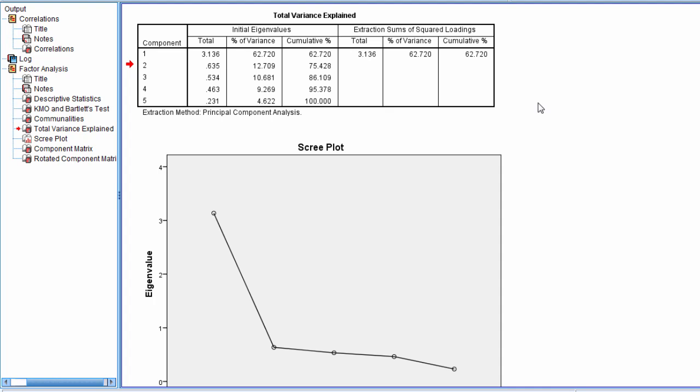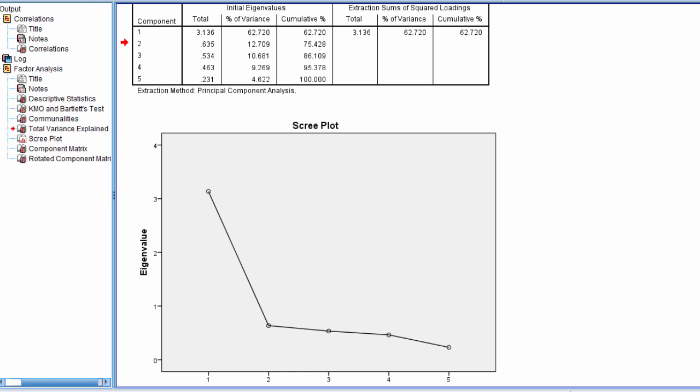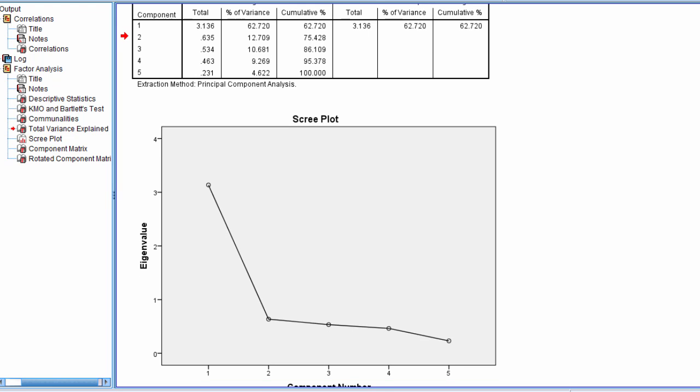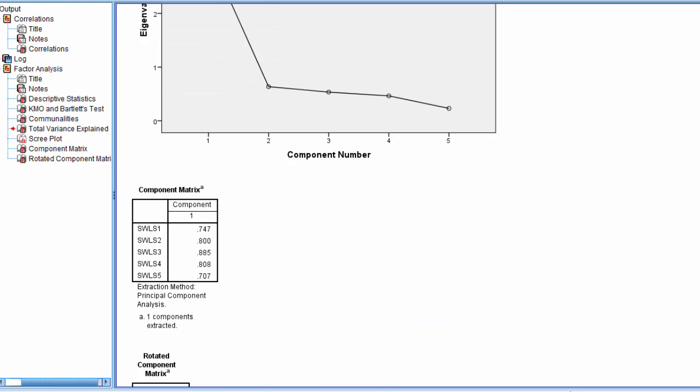But for now, these are the two most commonly used methods of extraction. So to review in our example here, we have one component, and next we'll go ahead and look at our component matrix.